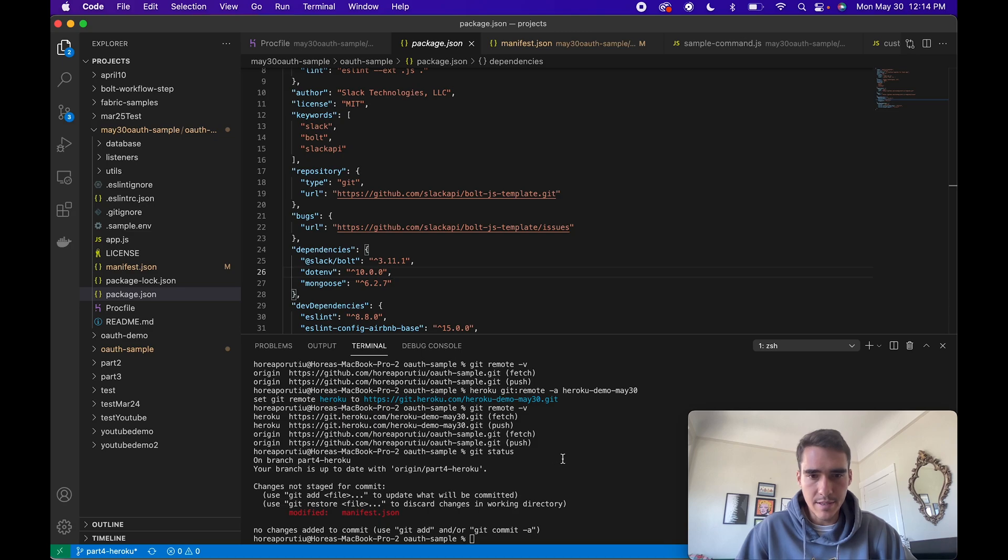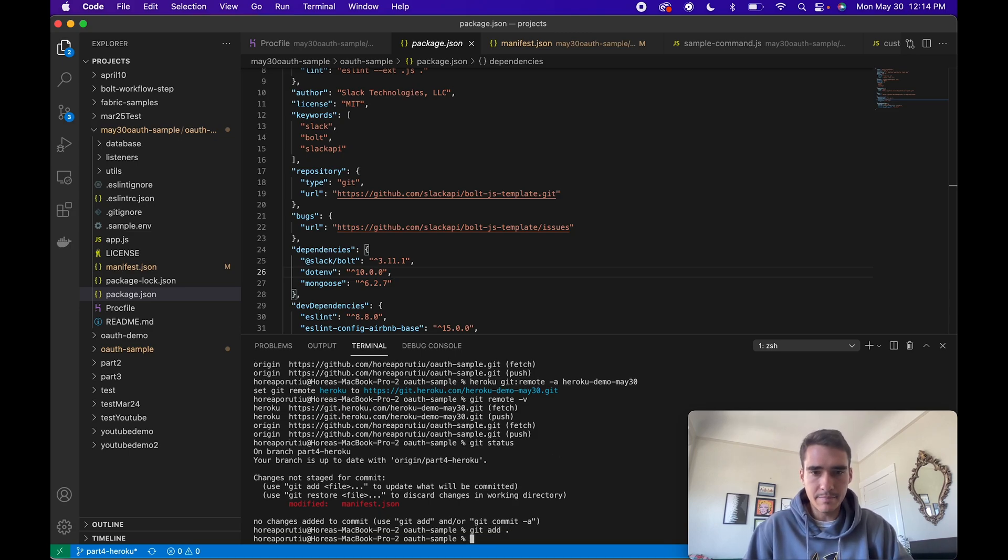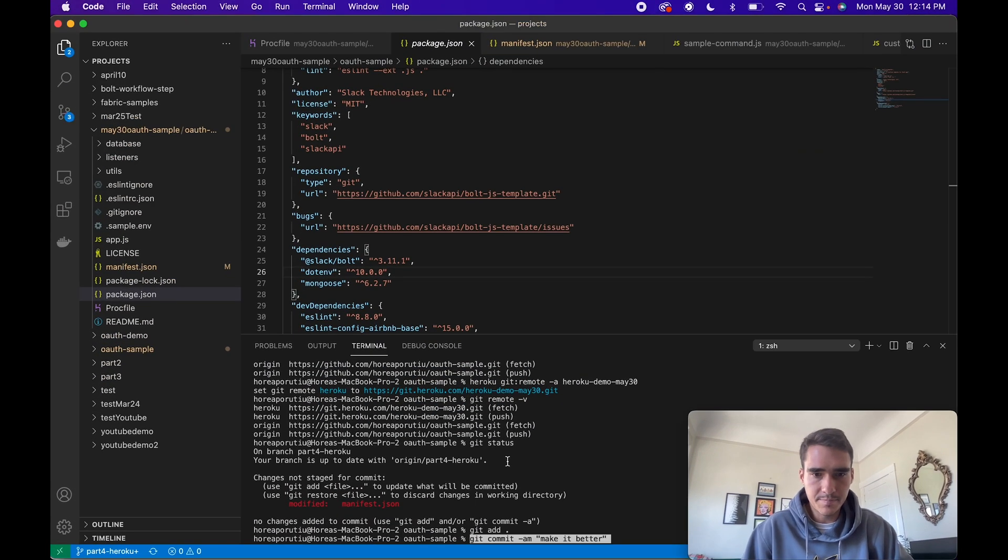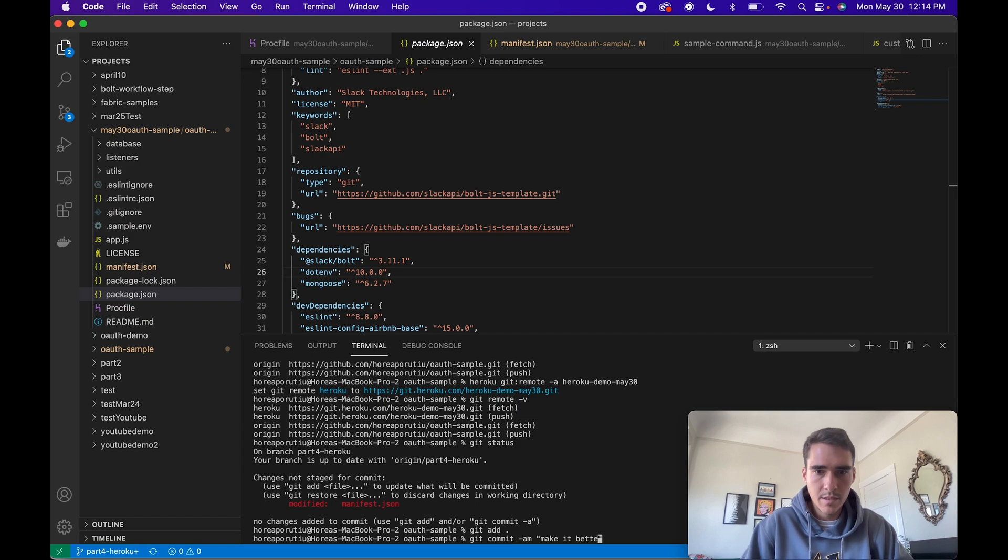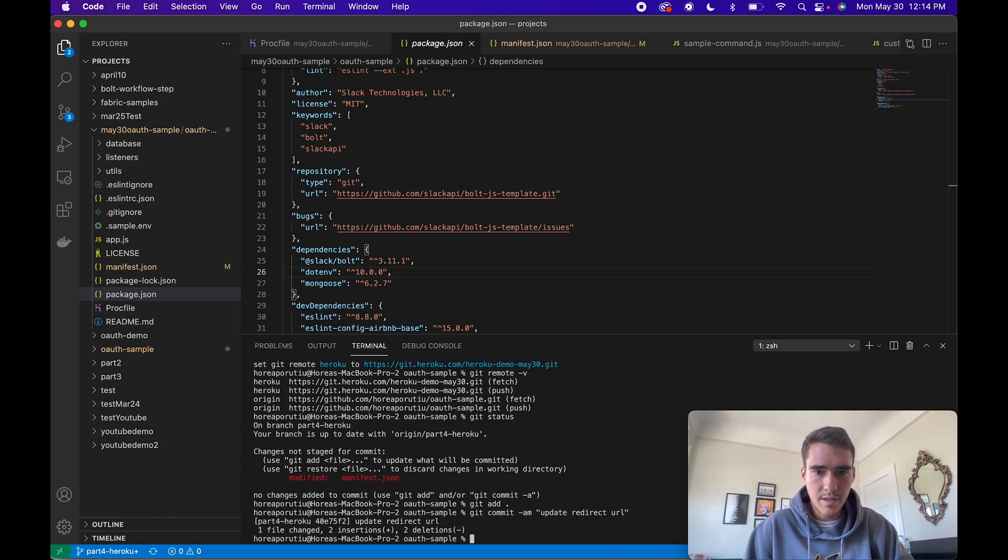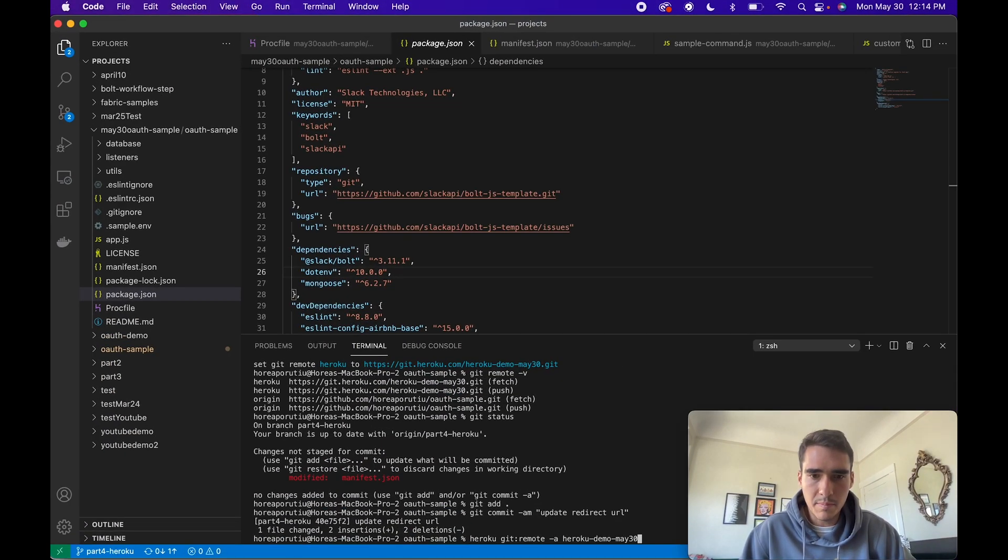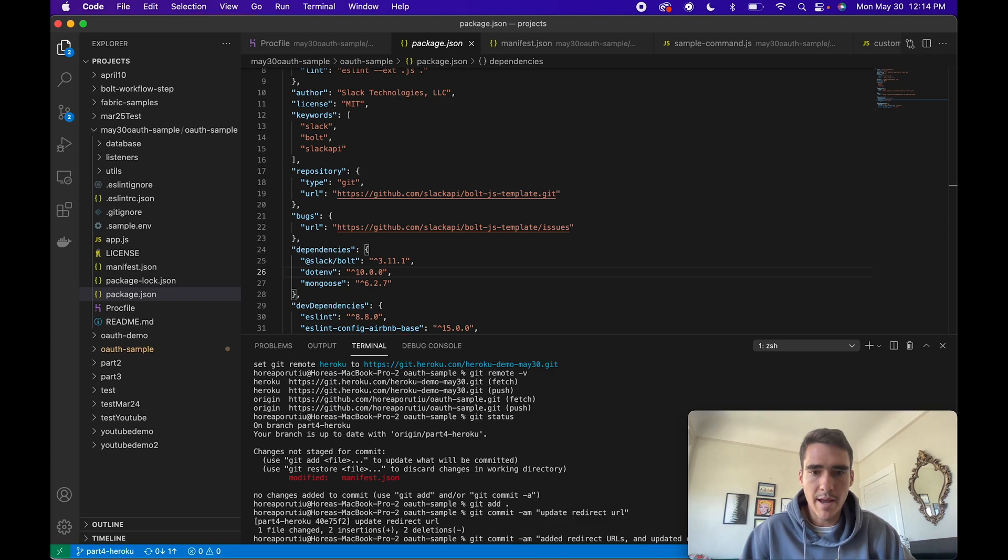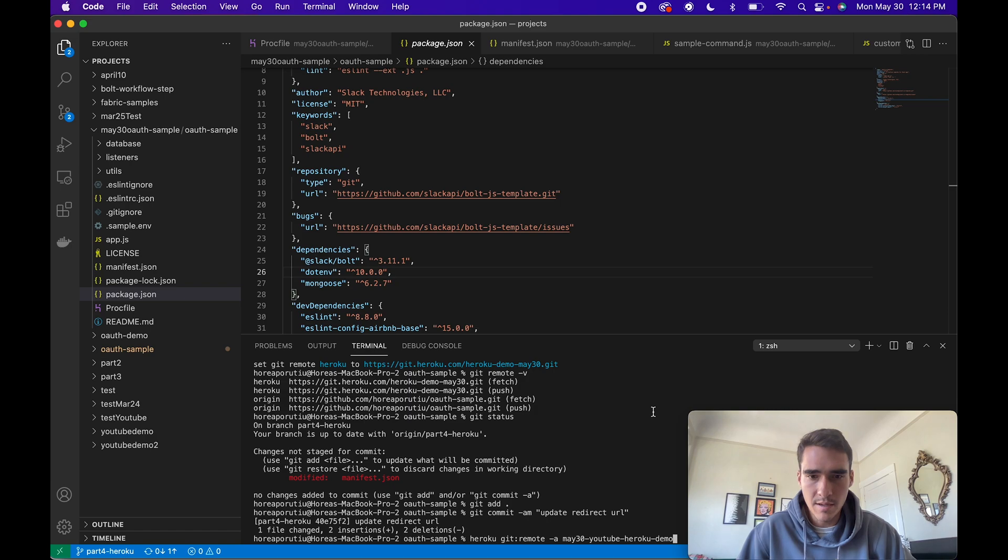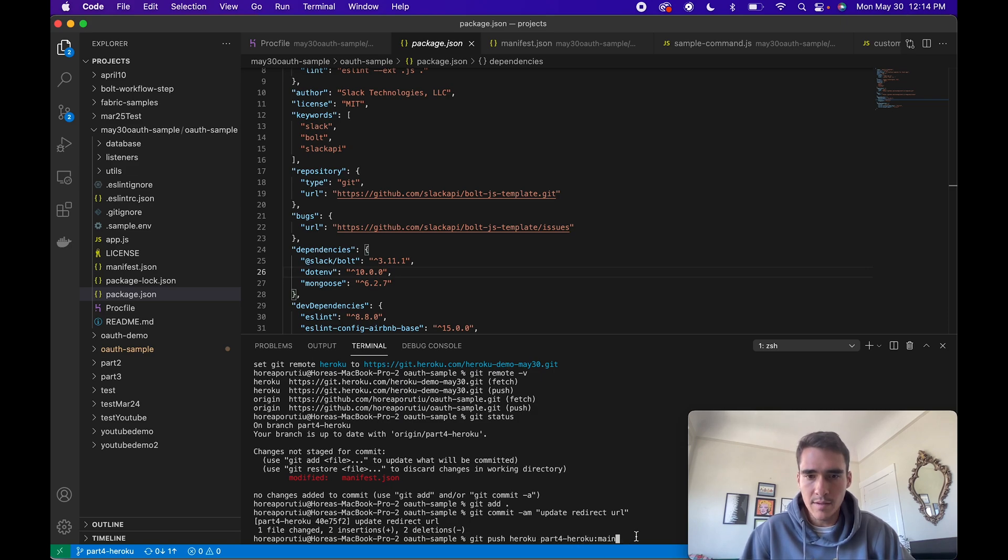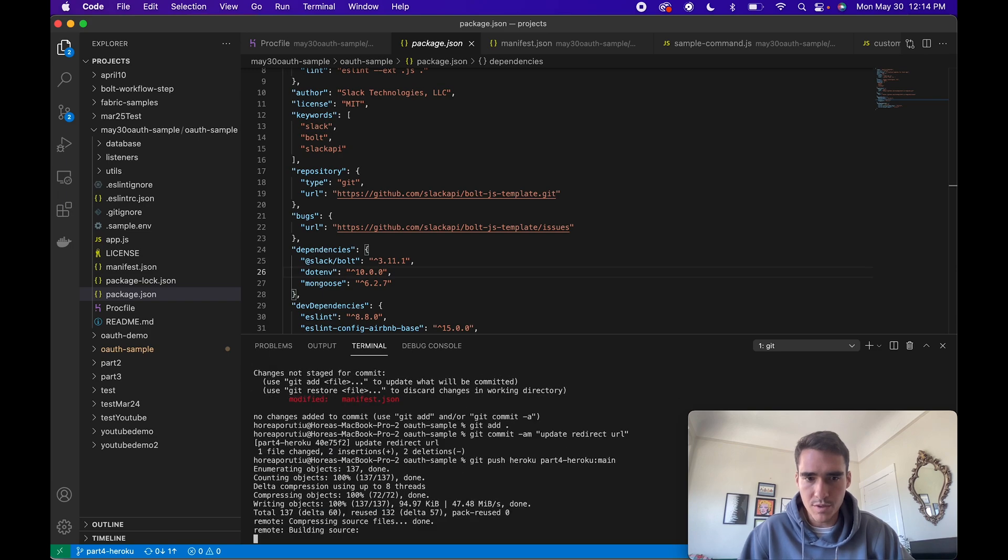That looks good. We'll do git add dot, then we'll do git commit and say we updated the redirect url. So a lot of people do git push Heroku master, but because I'm pushing to my remote branch I have to do a different command. So git push Heroku part 4 dash Heroku colon main. We'll do that to make sure we're starting the build process.